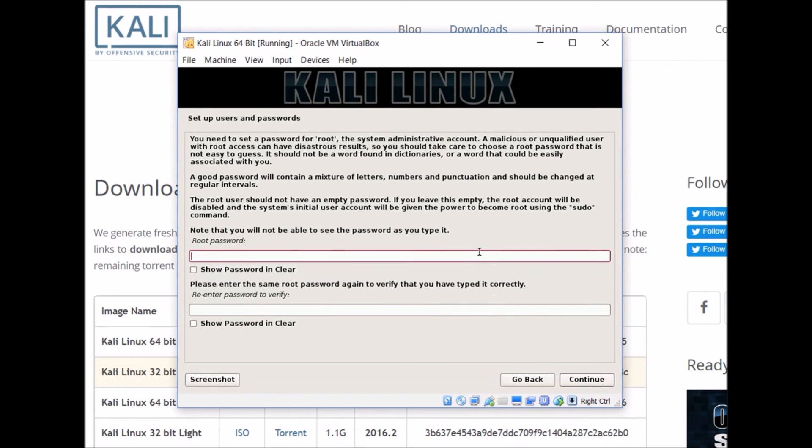Now we give ourselves a root password for the root account. Make sure it's something that you can remember and is fairly secure.